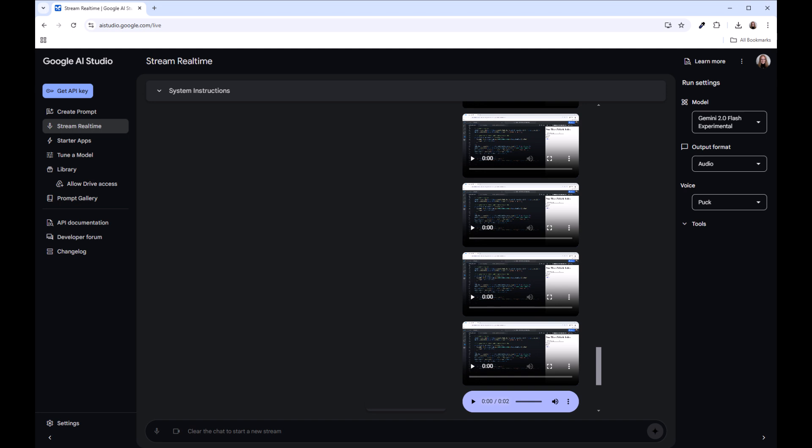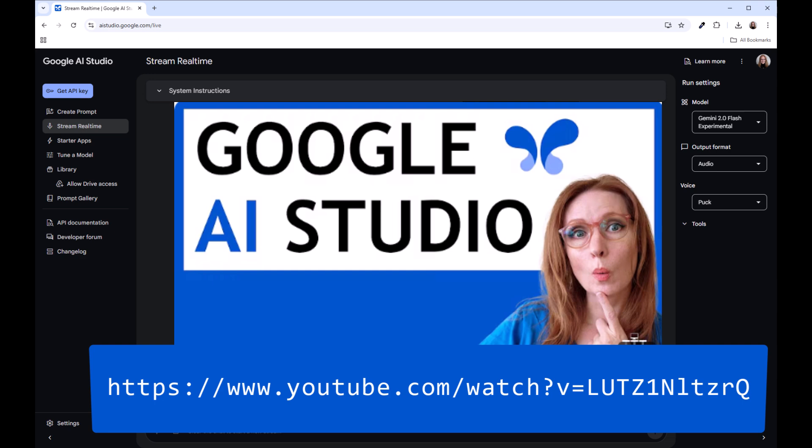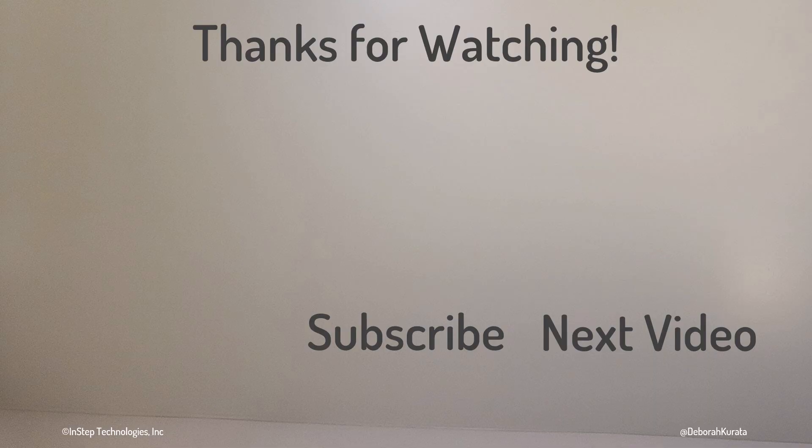That was cool. We now have someone that is available anytime, day or night, to walk us through any code. It's thorough and patient and did a great job. For more interesting uses of this tool, check out Amber's video, Is This the Death of Tutorials? Testing Out Google AI Studio Gemini 2.0. Thanks for watching.